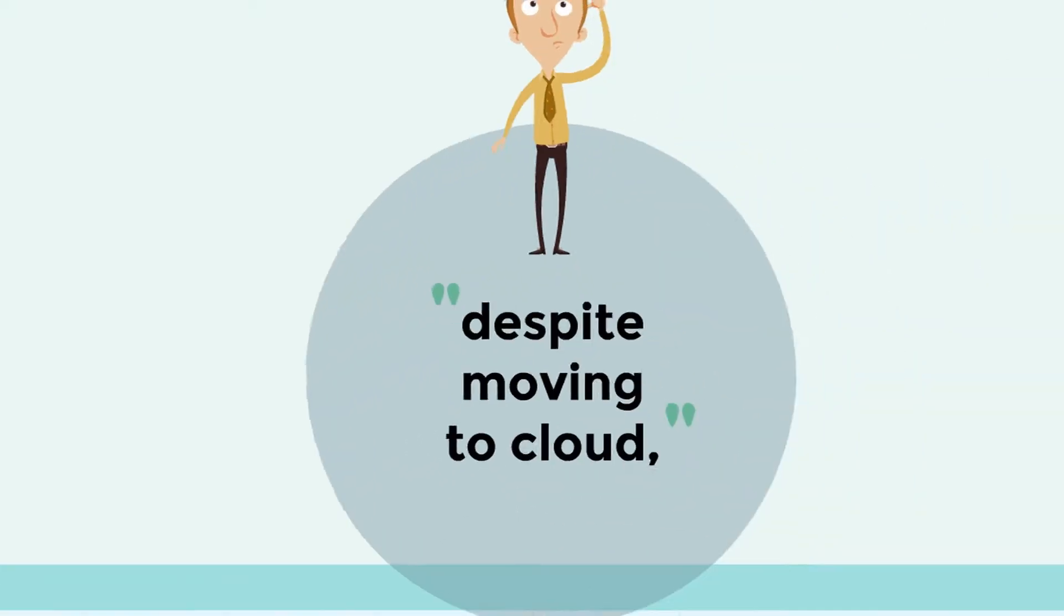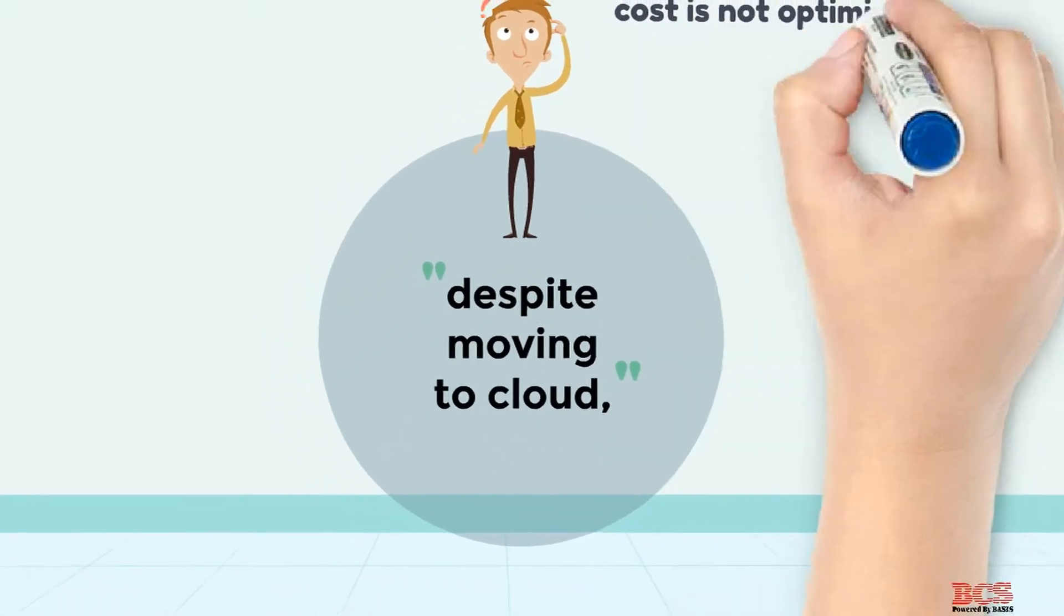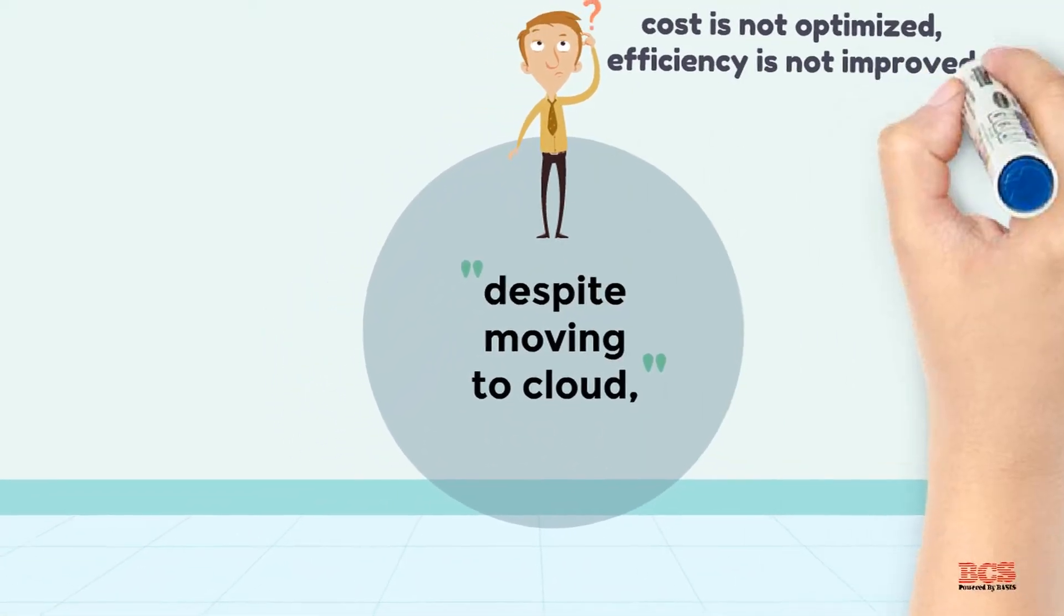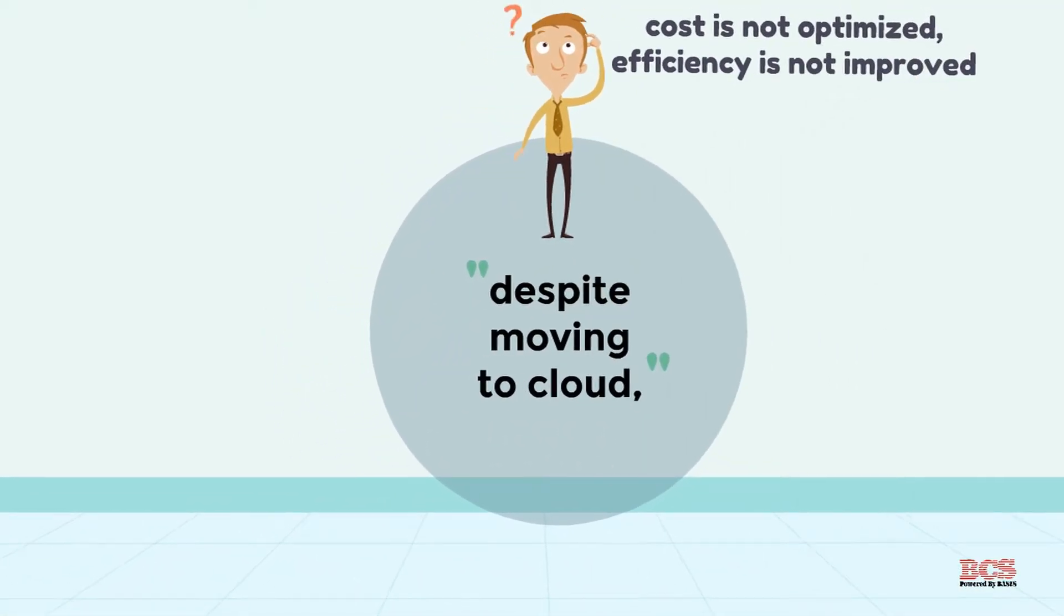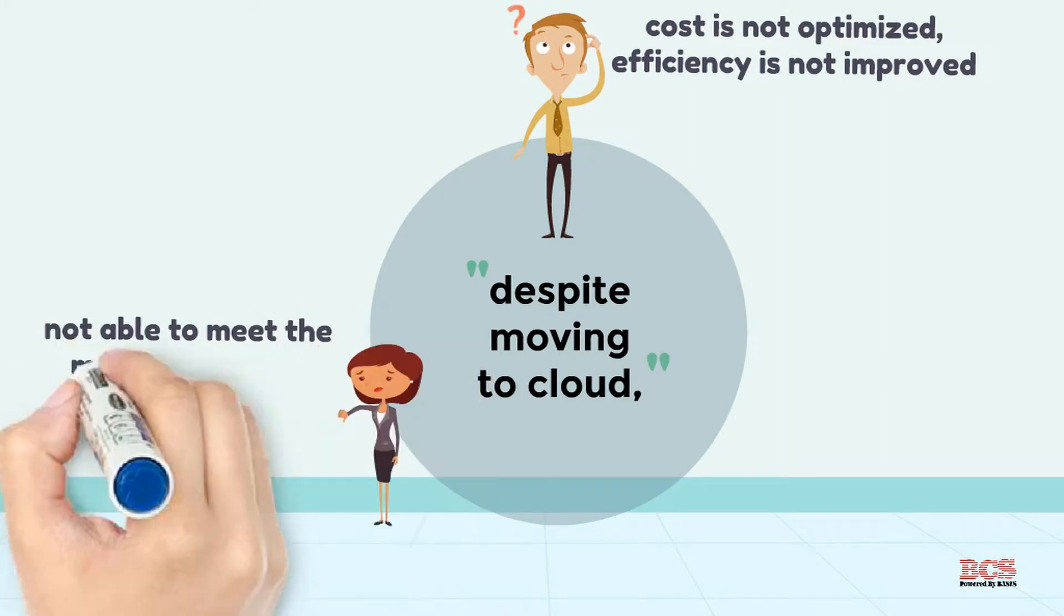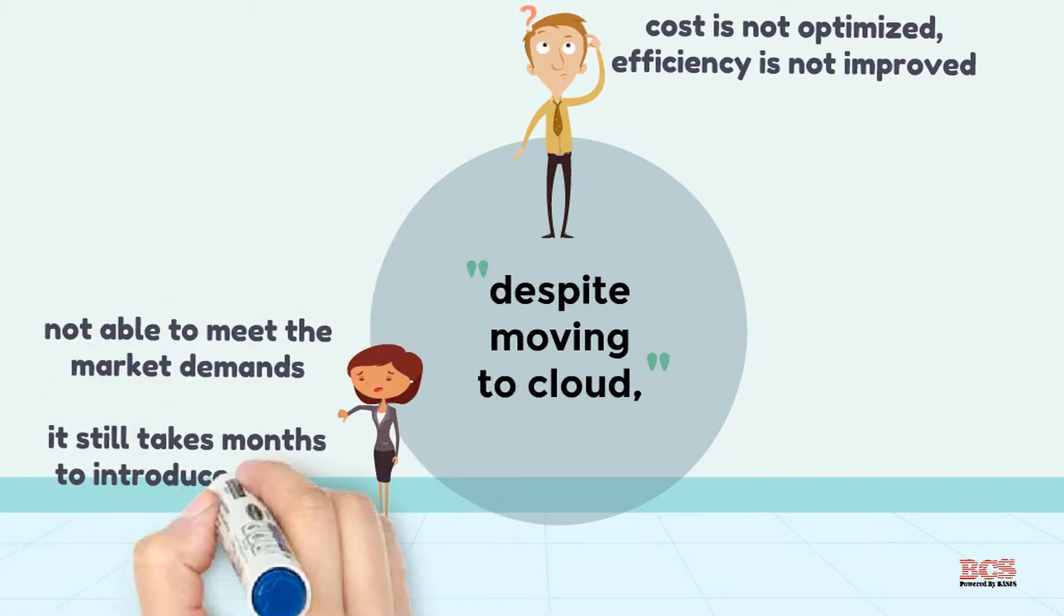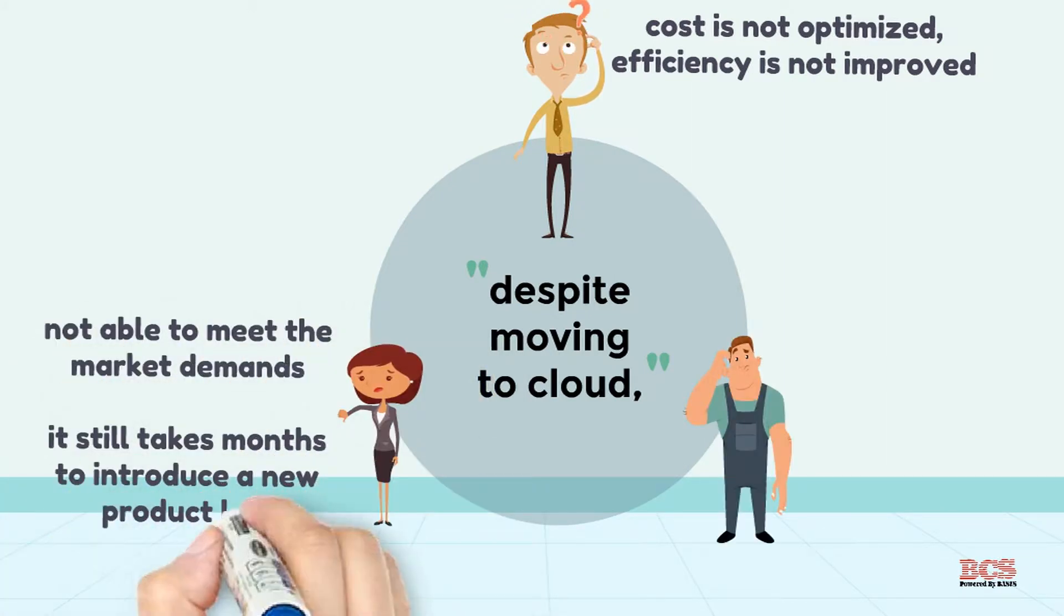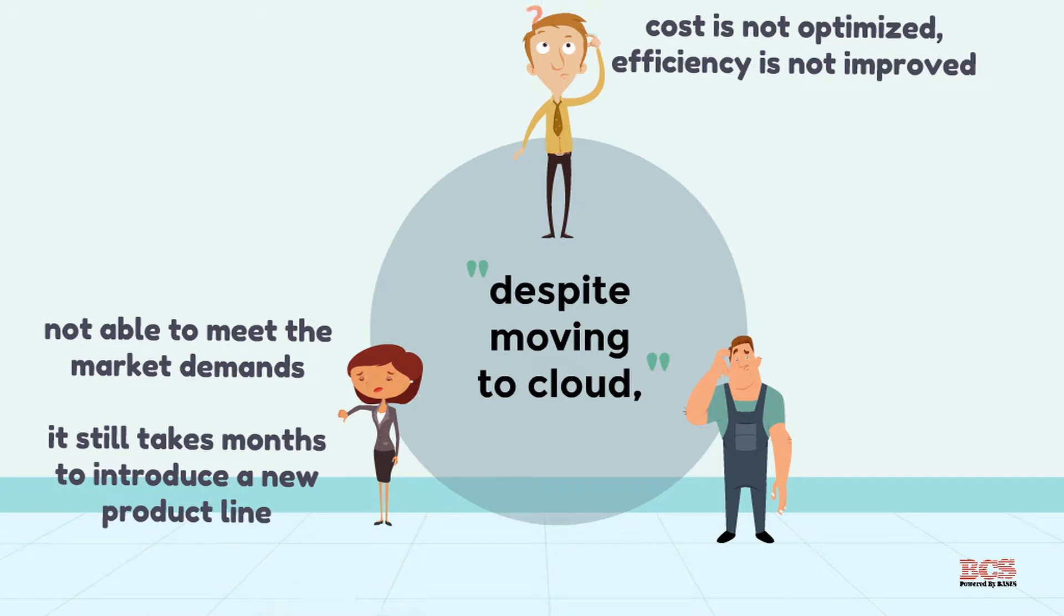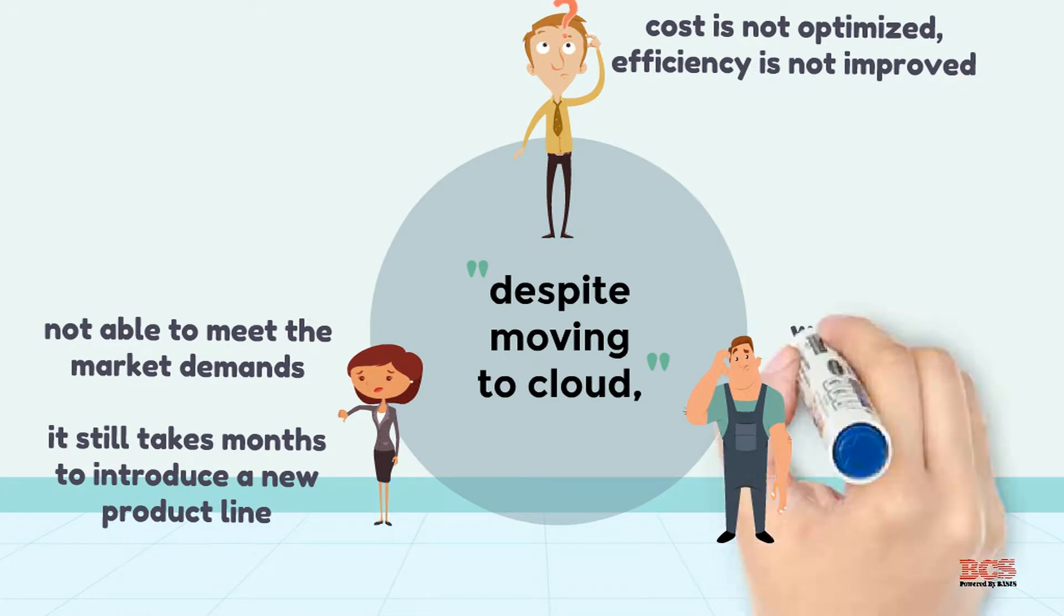Despite moving to cloud, cost is not optimized, efficiency is not improved. Not able to meet the market demands, it still takes months to introduce a new product line.